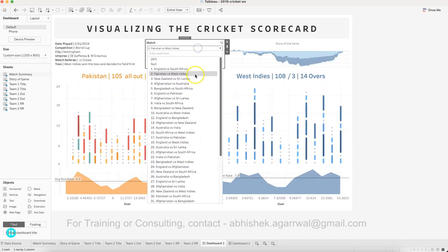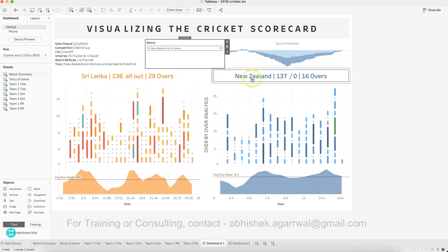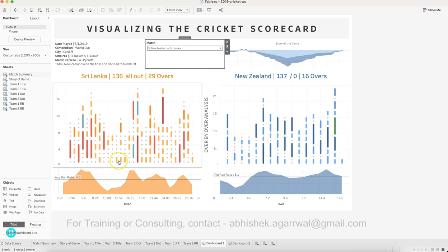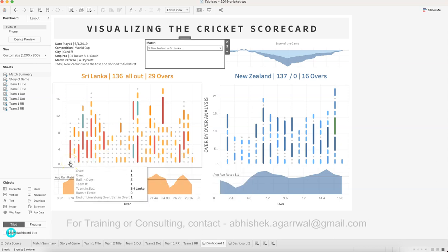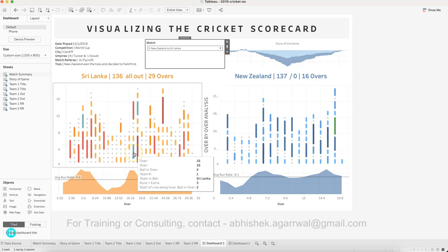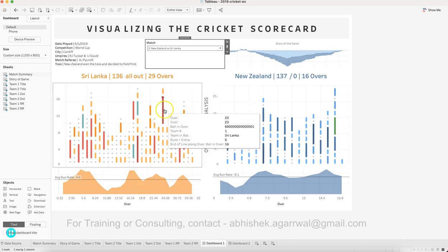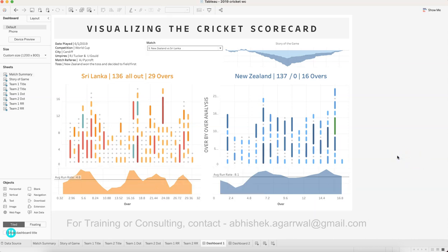Down below you have the scorecard at a high level, which is also a calculated field. There's a lot going on here. For example, if I choose England versus South Africa, the number of overs and all the details change based on whether the team was all out or not — 'all out' versus 'slash 8.' Down below we have an over-by-over analysis where each over from 1 to 50 is shown. Gray indicates dot balls, and there's a color for four runs, blue for three runs, and a higher mark for six runs.